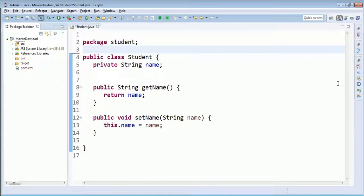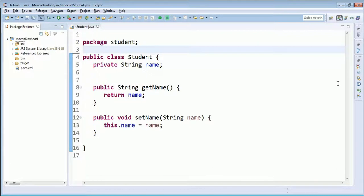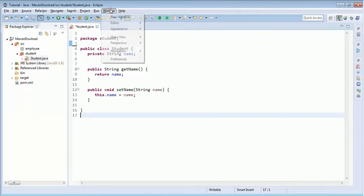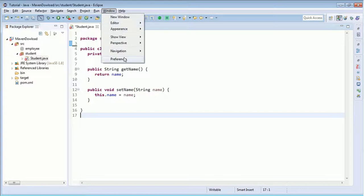In this video, we're going to see how to change the font in Eclipse for Java editor. To change the font, click on Window and go to Preferences.